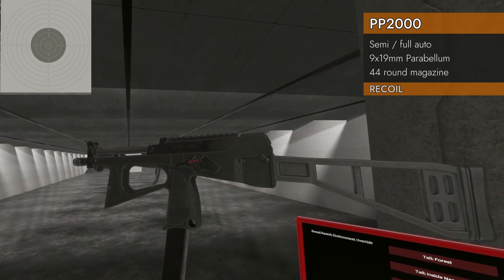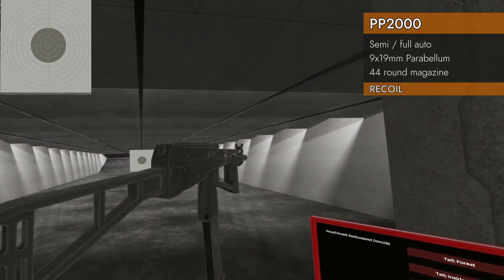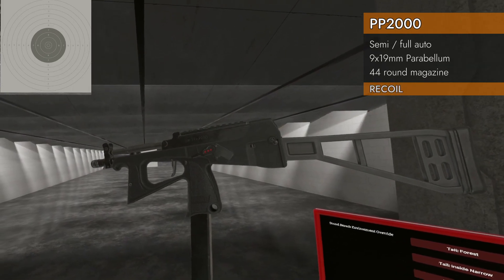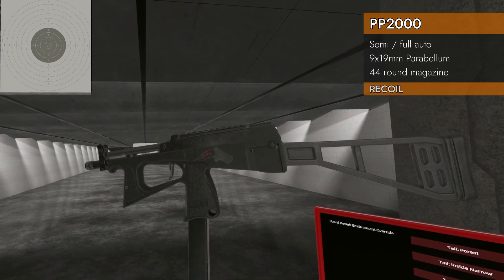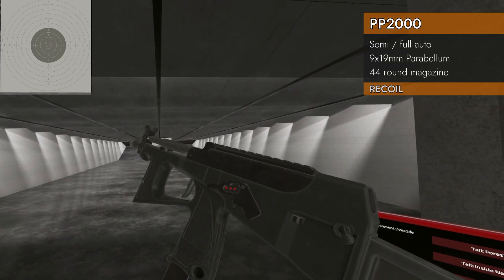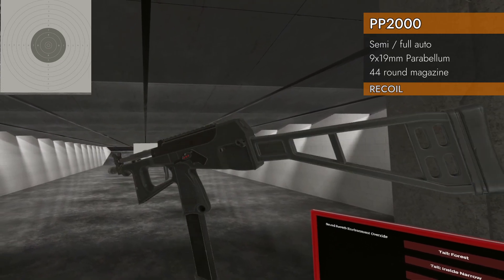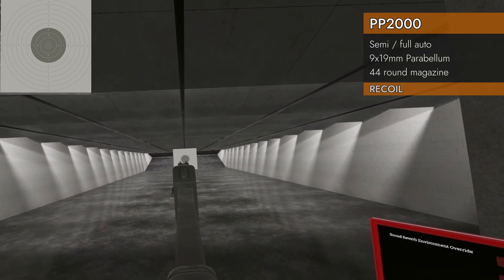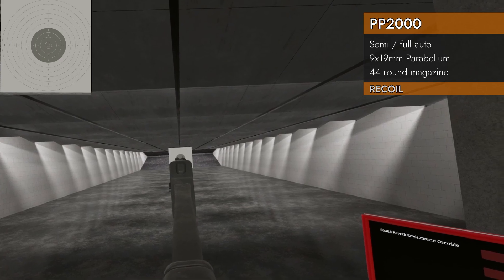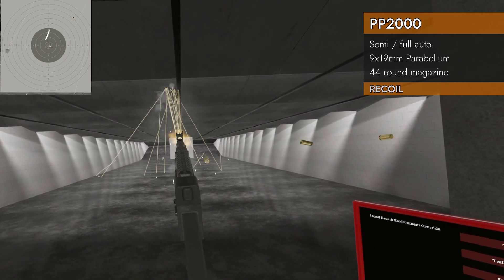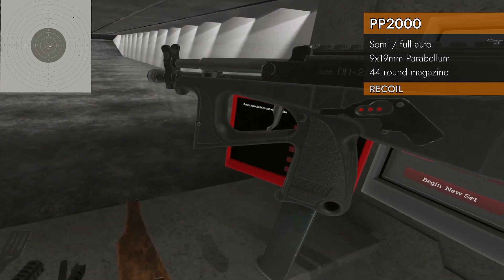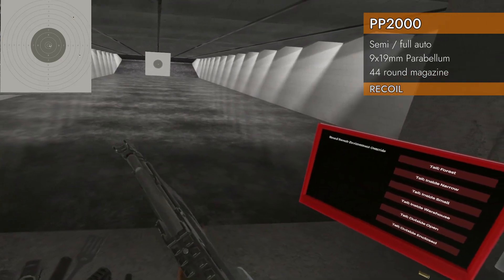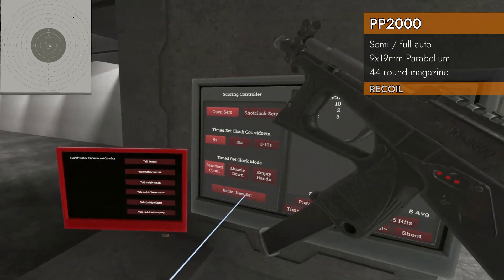Onto our recoil test. We've got 44 rounds of 9x19. Here we go. Should we do it one-handed? Yeah. All right. Let's do it one-handed. Let's see if this can stay on the paper. No, it cannot stay on the paper. That is a shame.